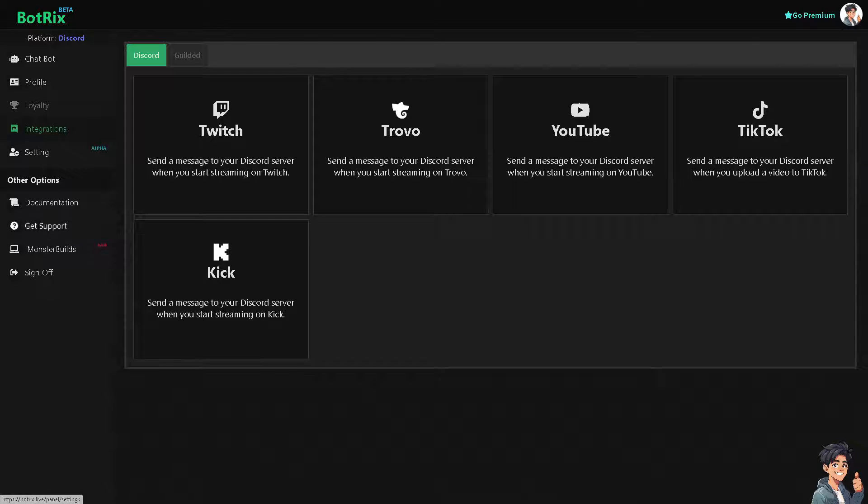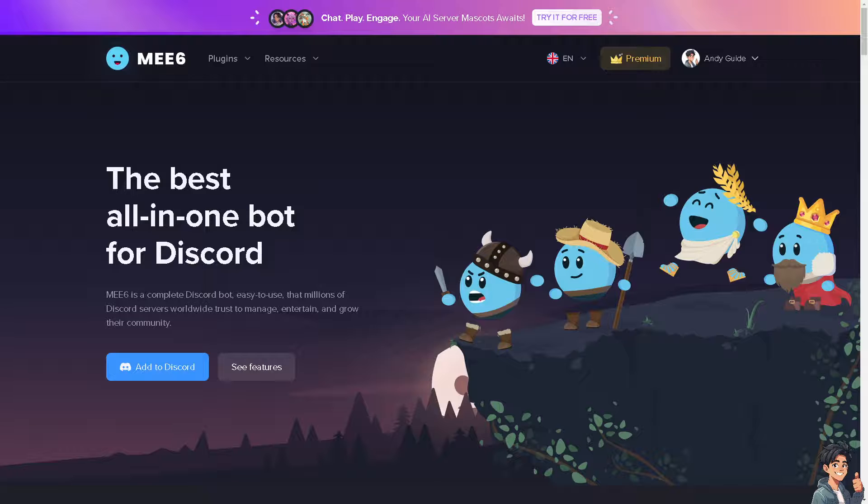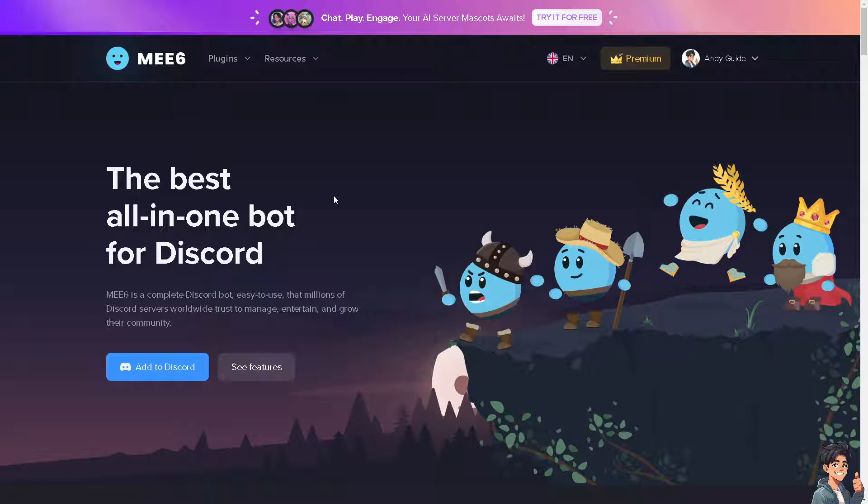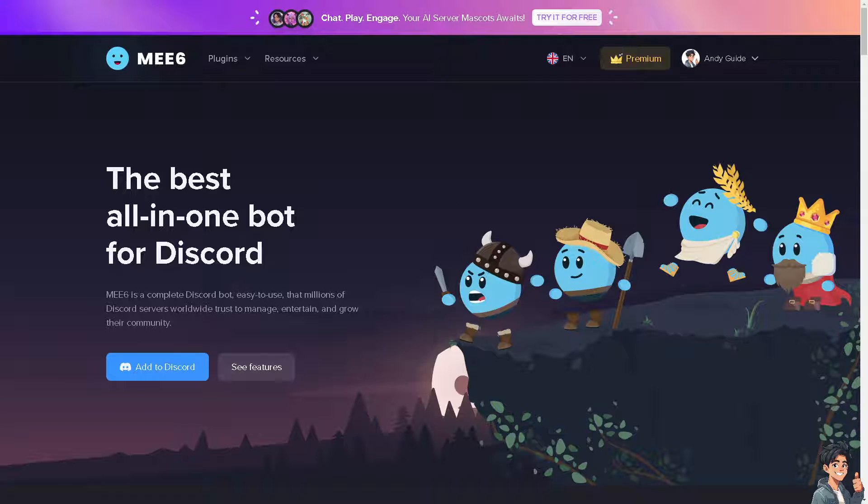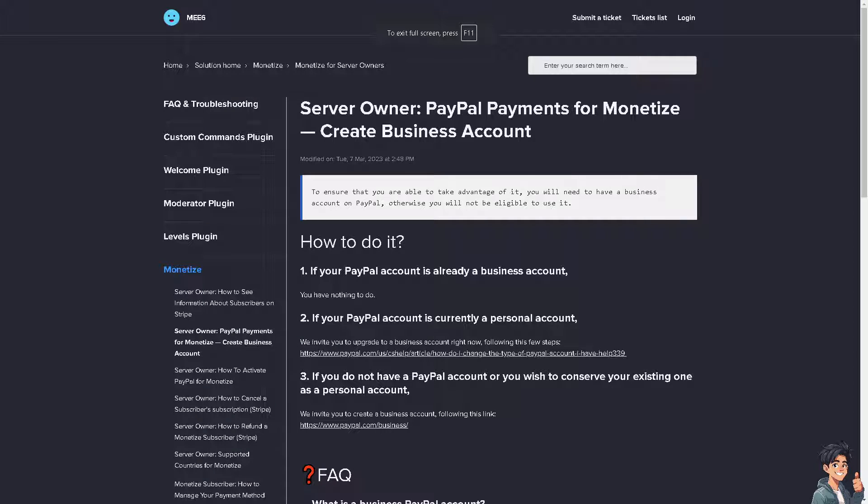Such as these options like the ME6. You can connect your ME6 on your Discord server or your Botrix, but as you can see, you would be needing a business account for that.